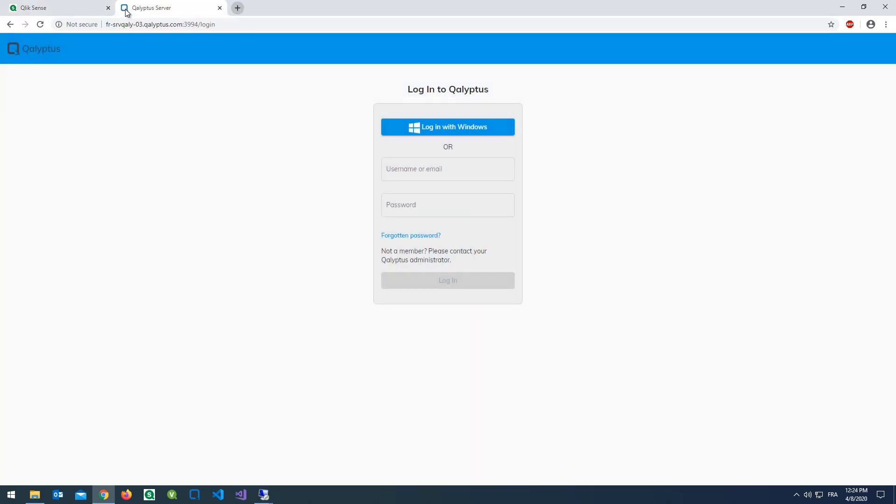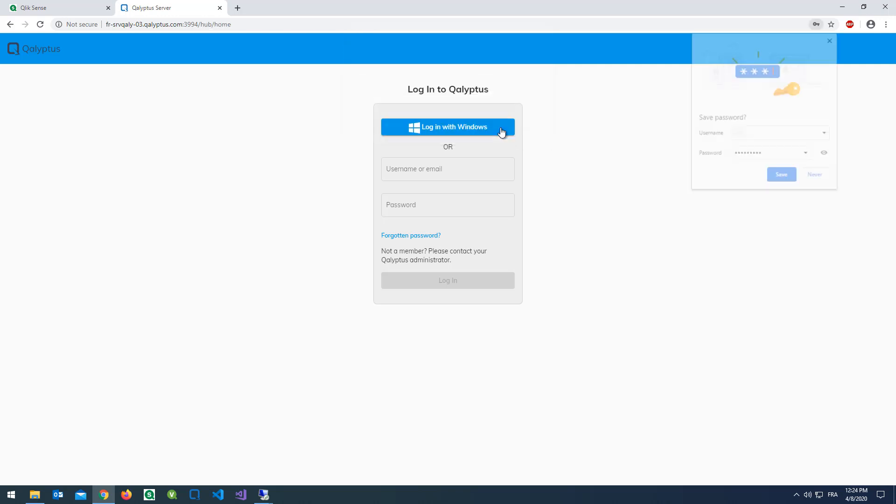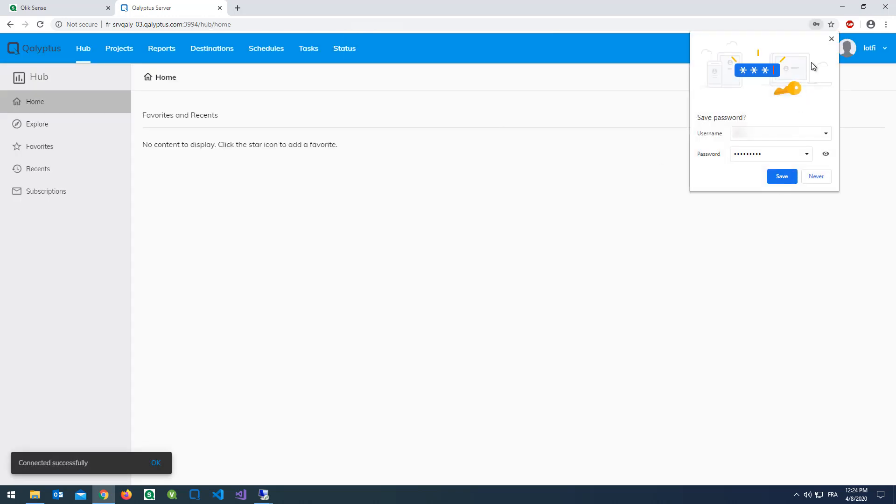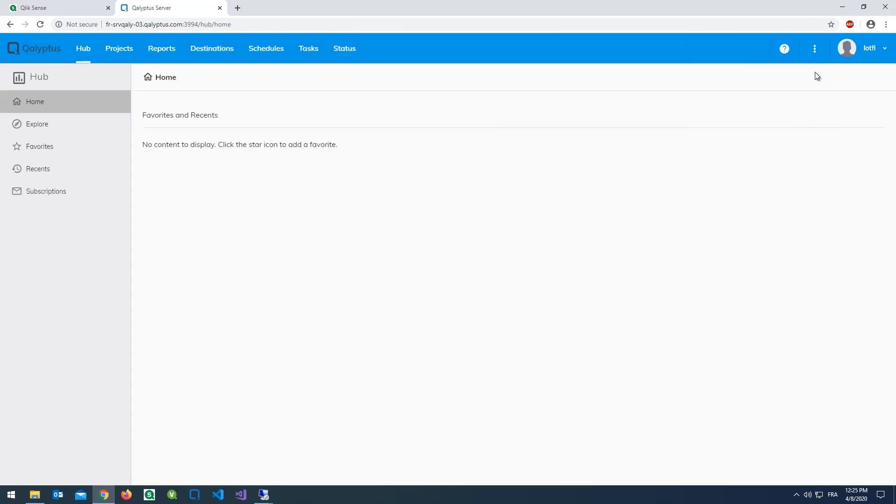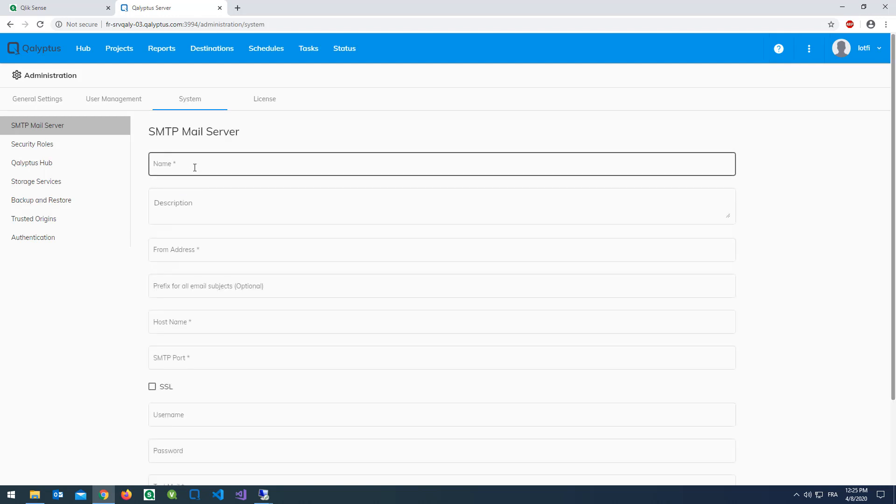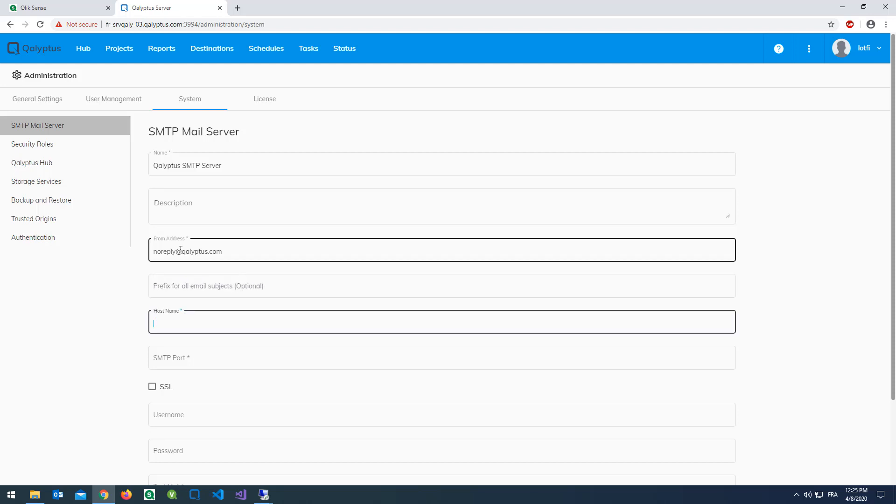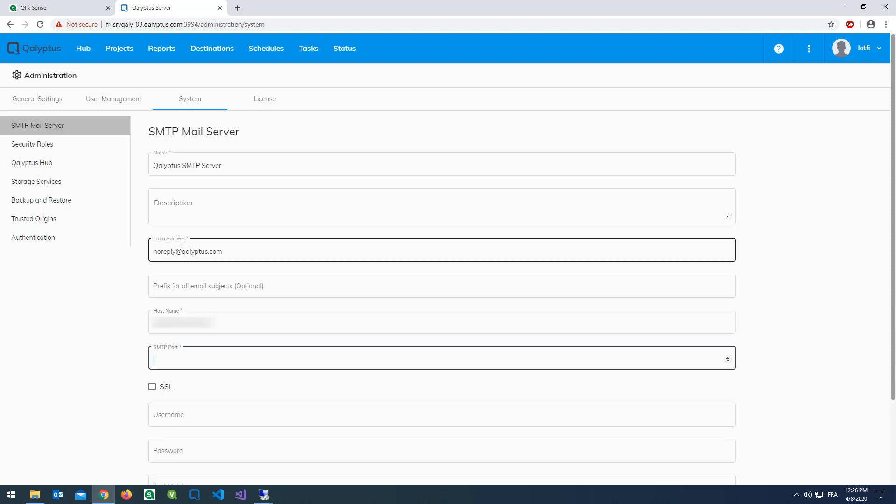We will now configure an SMTP server so that Kalyptus can distribute reports by email and inform users. In the Kalyptus administration menu, click on system. Click on the button configure a new SMTP mail server. Enter a name. Add a description if you wish. Enter the sending email address that will be used to send the emails. It is possible to add a prefix to the subject of emails. Enter the address of your SMTP server here.